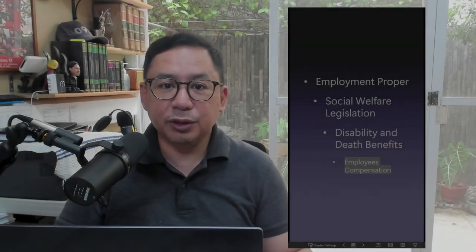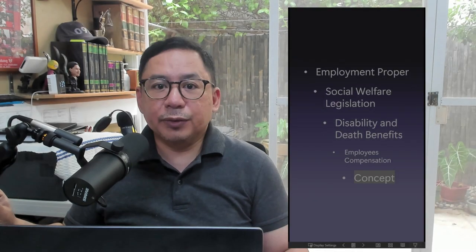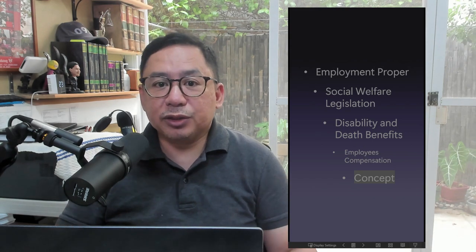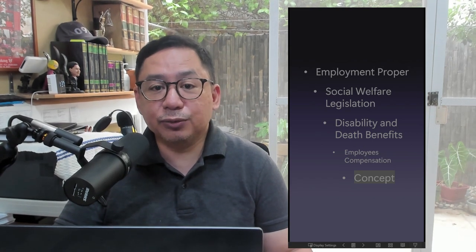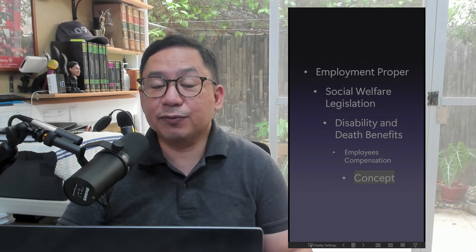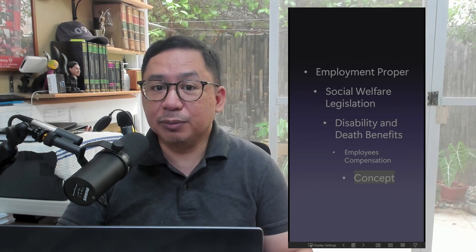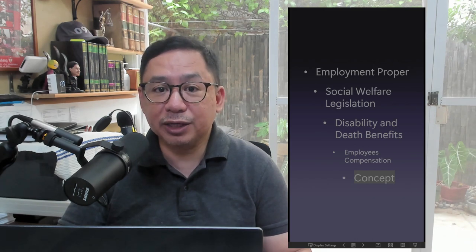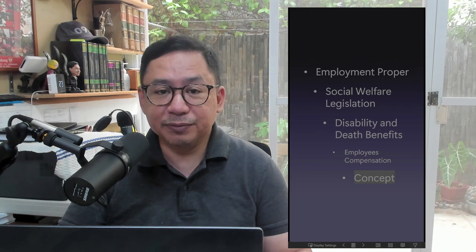The Labor Code on Employees' Compensation. Meaning of Employees' Compensation: Employees' compensation is a benefit given to employees who suffer disability or death arising from a work-connected injury or illness. Remember that it is not the injury or illness that is compensated, but the resulting death or disability.